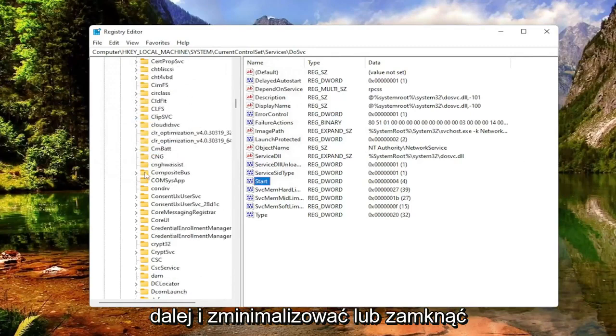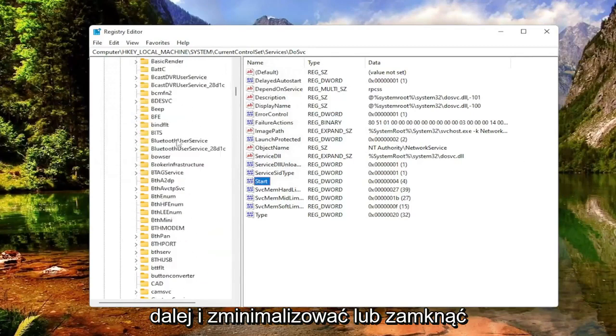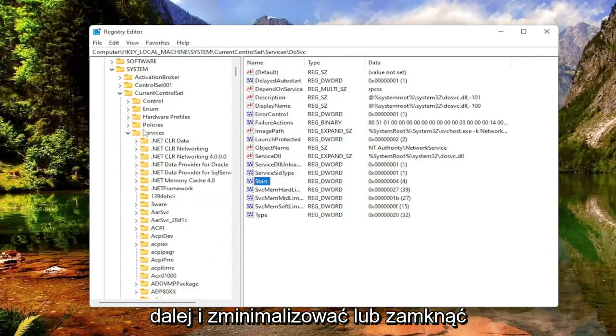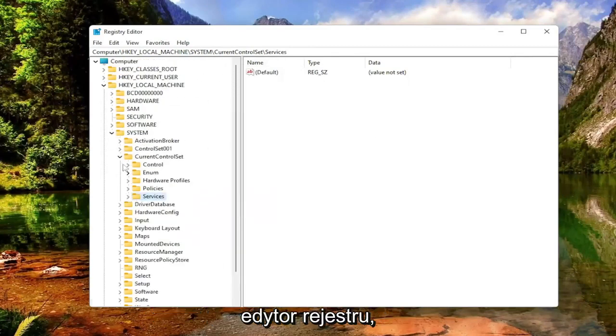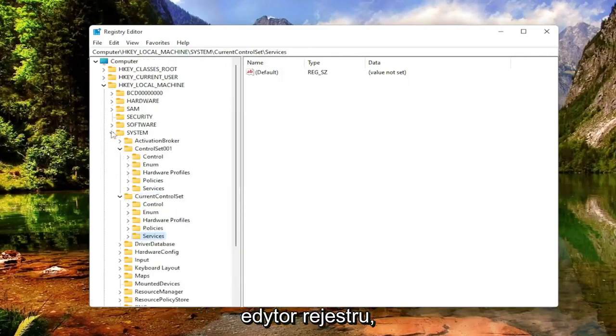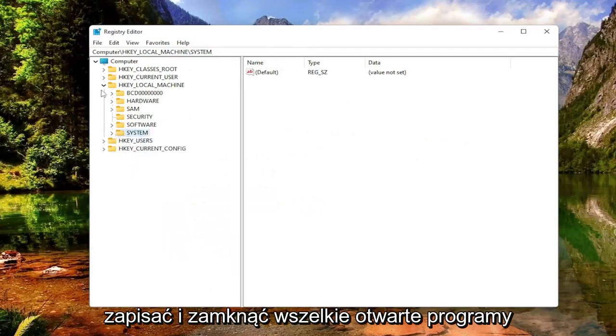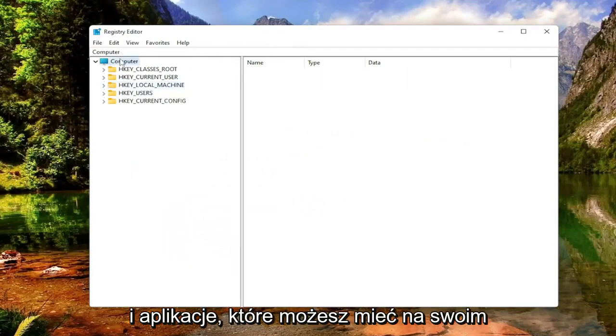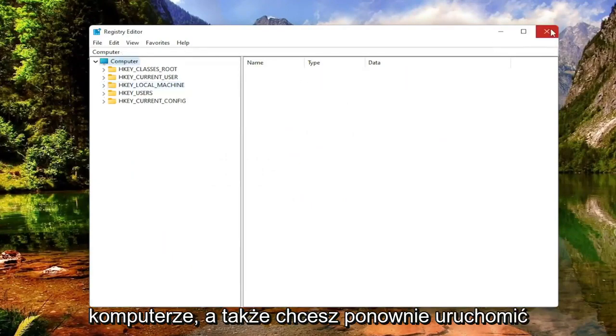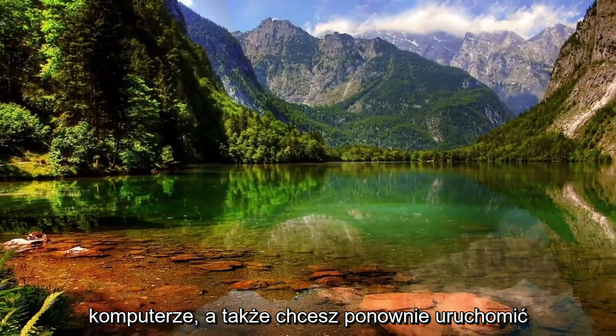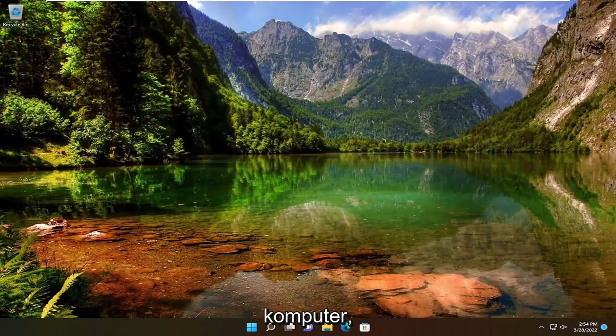Once you're done with that, you can go ahead and minimize or close out of the registry editor. Save and close out of any open programs and applications you may have on your computer as well. And you want to restart your computer.